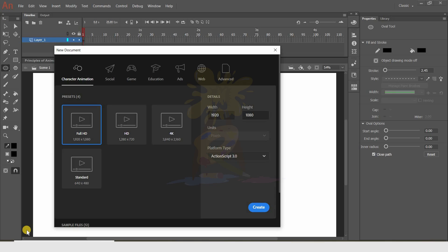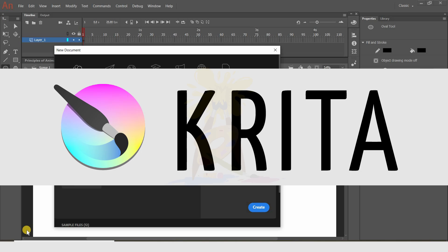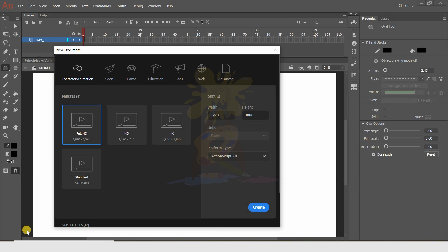Hello friends, welcome back to my channel Ringo Art. From today onwards I'm going to make videos on animation. Before jumping to animation, we should know some software. Here I am using Animate CC, which is a paid software. If you want, you can use free software such as Krita or 2D Pencil.